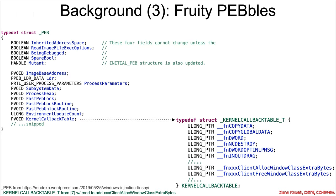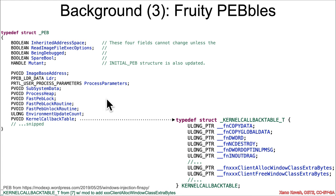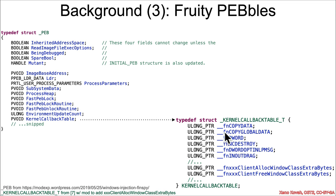But some extra background here is that there is a data structure called the PEB on Windows, the process environment block. And this holds a whole bunch of information about a given process, but for our purposes, what we're going to care about is that there's a kernel callback table pointer inside of that, and that's going to point at some struct.